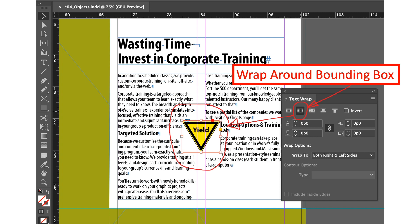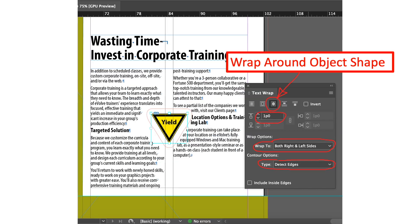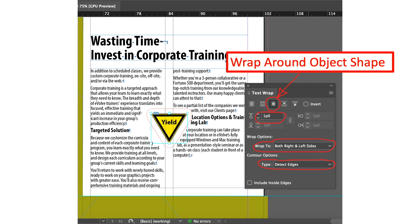Here we'll change and select the wrap around object shape. Then we'll change the offset box to 1p. In the wrap options section we'll choose both right and left sides. Then in the contour options we'll choose detect edges. And the result is quite satisfying now as you can see from the workspace.